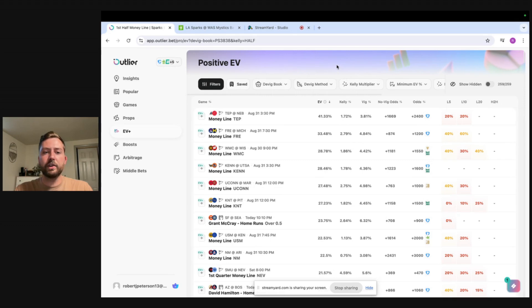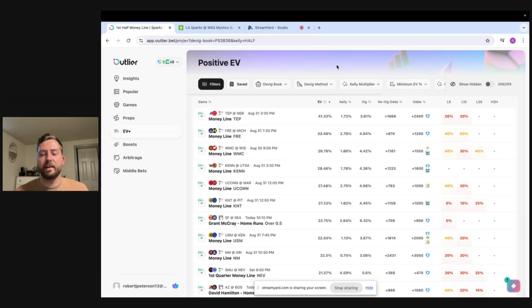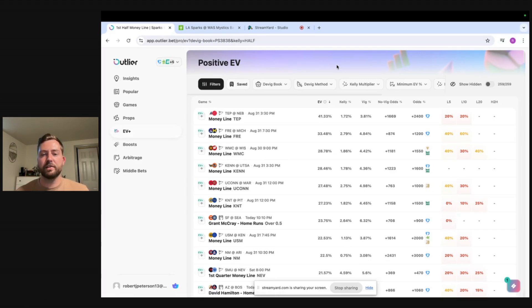If you're not sure what positive EV betting is I'll give you a quick little breakdown of it. We're basically taking the majority of the book's opinion on what a line should be priced at and then using that majority opinion against other books to find outliers in the market.